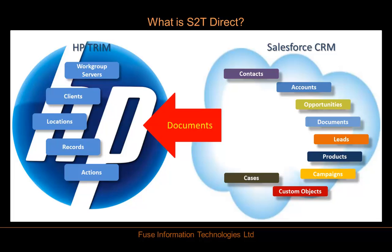S2T pushes information from Salesforce to Trim only. We have other products that are bi-directional.